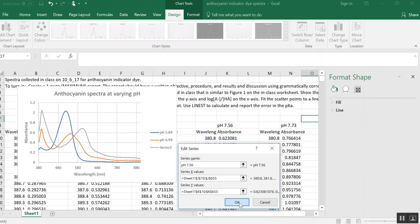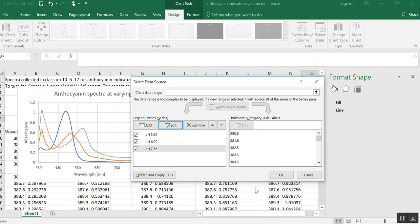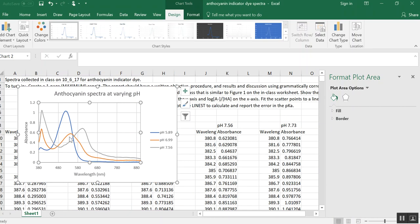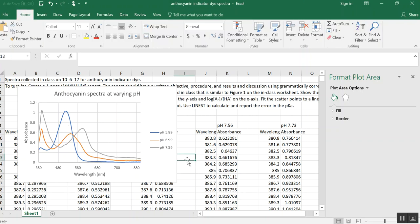We'll bring our graph back into view now. And now we've got three. So we'll just keep adding these spectra until we've got all of them included on the graph. And that way we can start to see how the spectra change as we change the pH. Hopefully this is helpful.